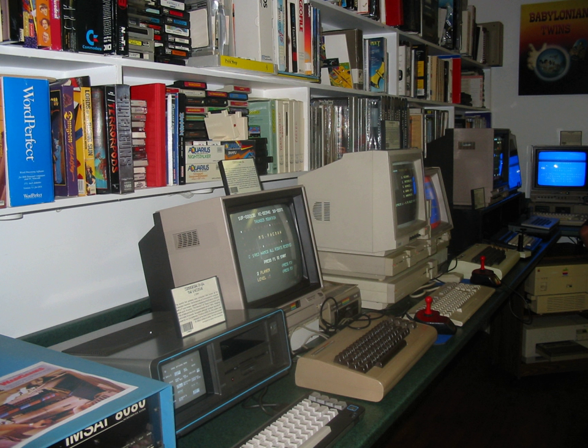The museum offers a large selection of original software in its library as well as a huge archive of computer-related magazines. The museum is open to students to study the origins of computers and the various technologies behind them.